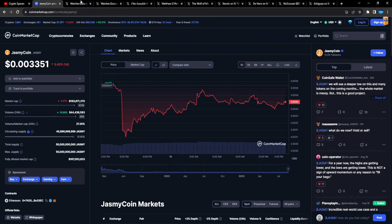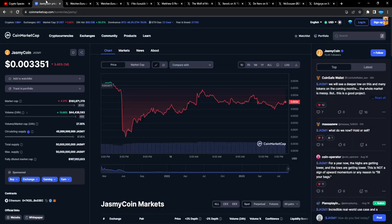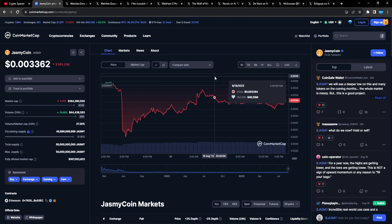We could see 30 cents to one dollar Jasmine in the next bull cycle, man. You just never know, right? Justin, watch a guru. One billion liquidated from the crypto market in the past 24 hours. This is insane.